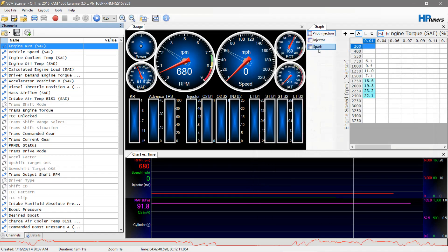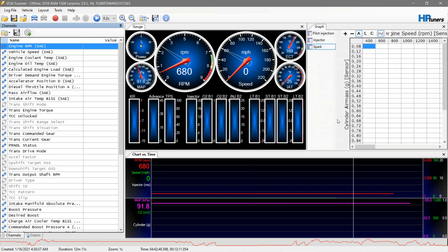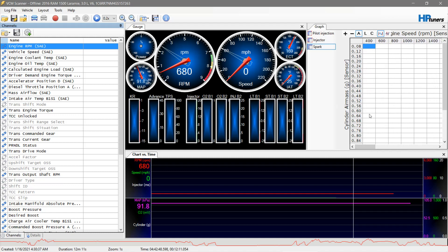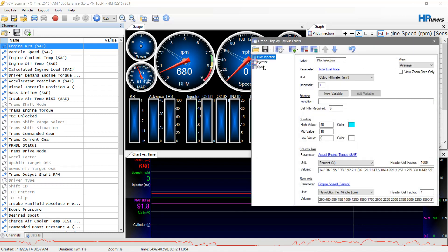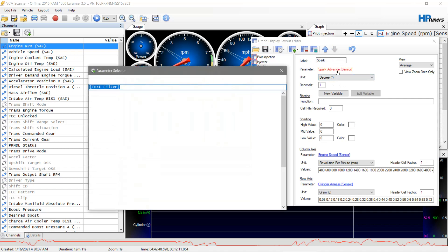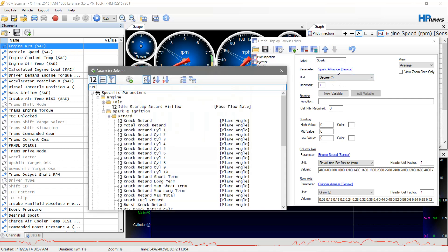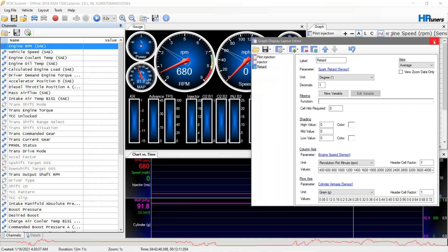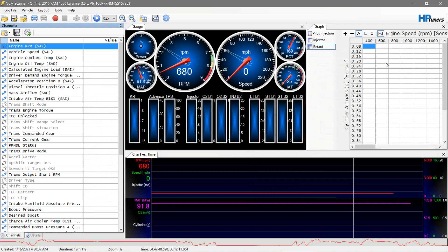Now here's your table — again I'm hooked up to a diesel so you won't get information here, but all your spark will populate in here. You need to make another one for spark retard. Change this table so it says spark advance, type in retard, and select knock retard. Now you have one for retard as well and you'll be able to see it.